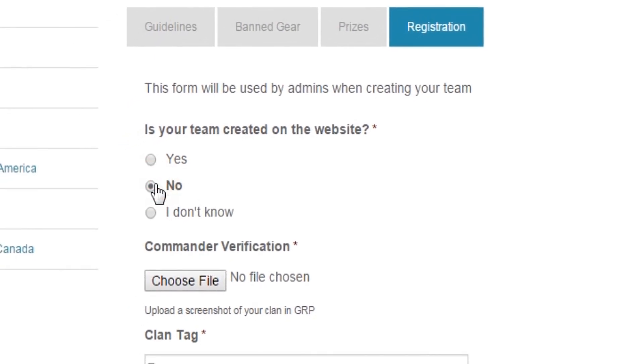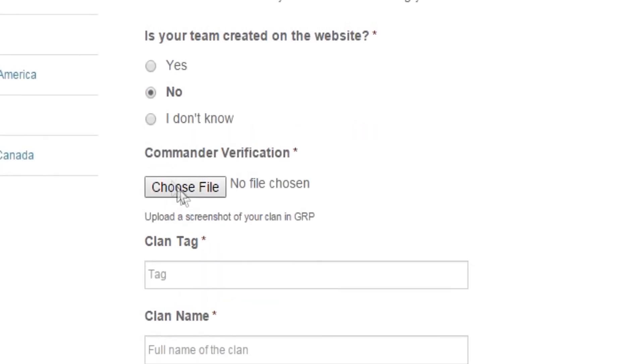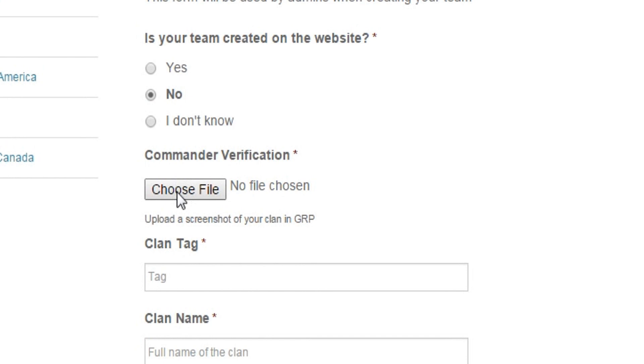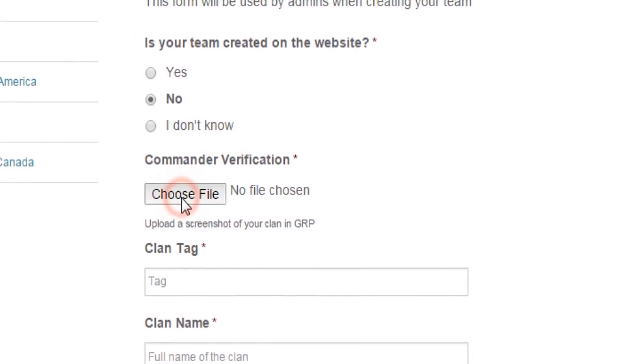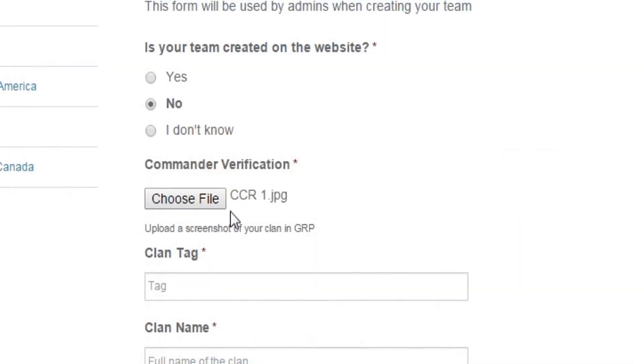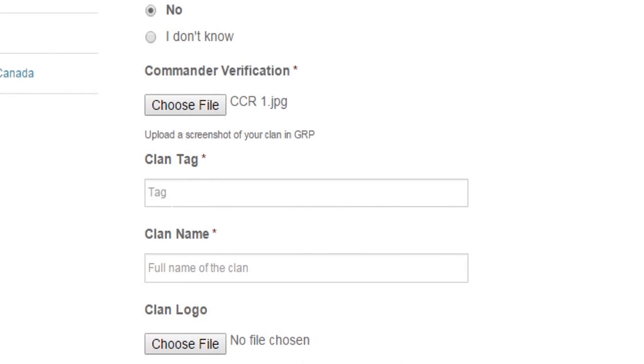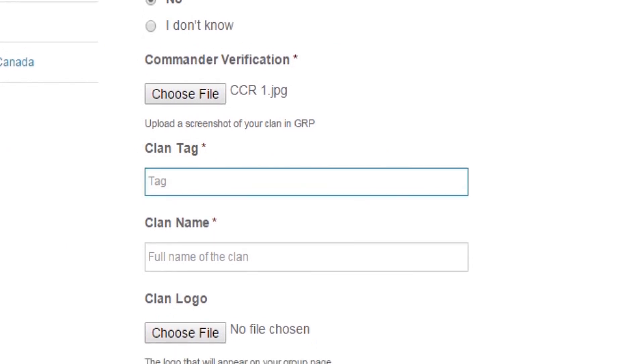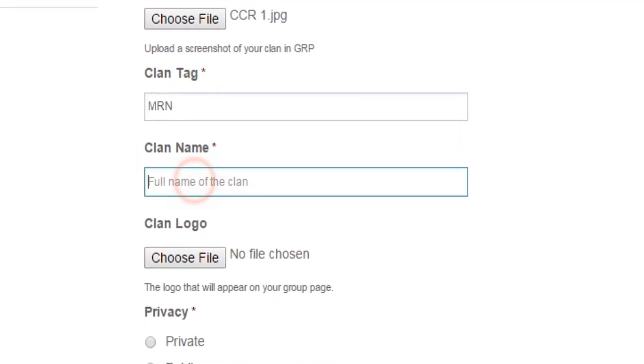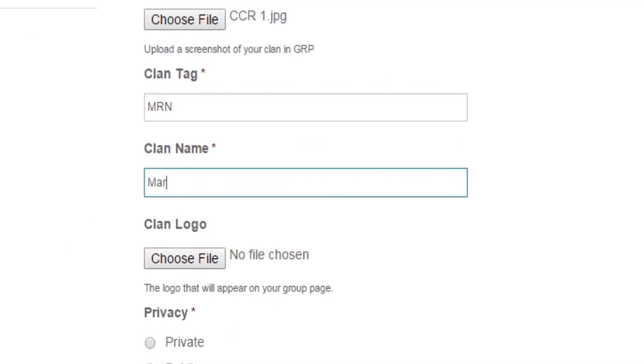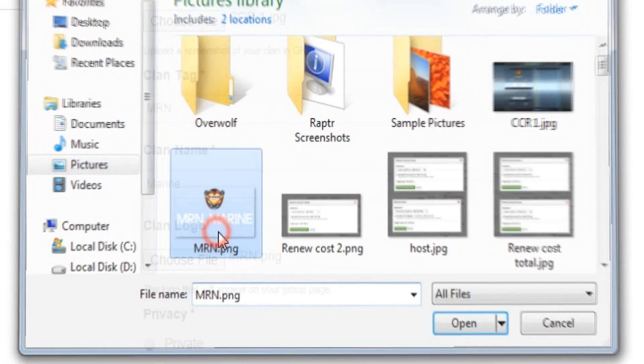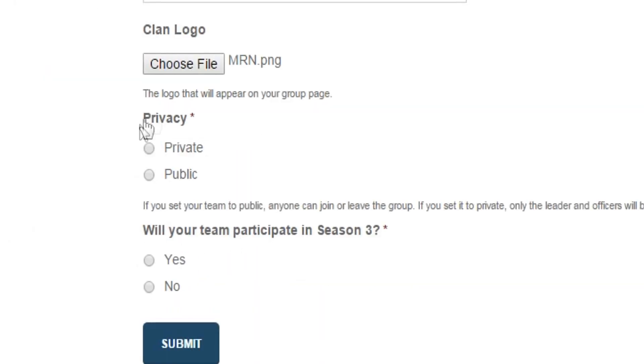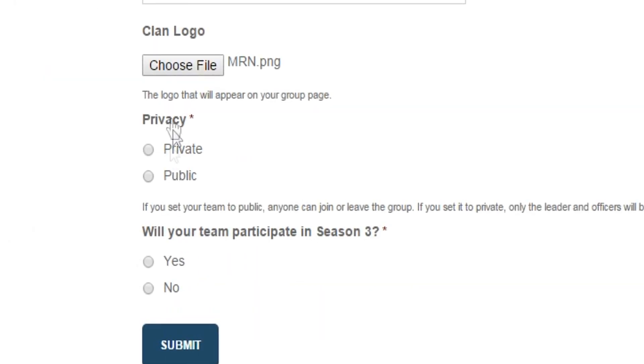Then you have to upload the commander verification screenshot here. Write your clan tag here—I'll write MRN. Then you have to write the full name of the clan here and upload your clan logo.